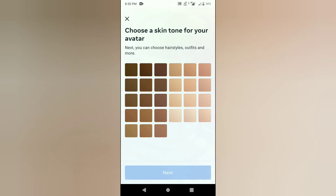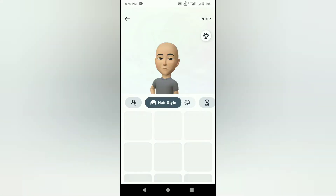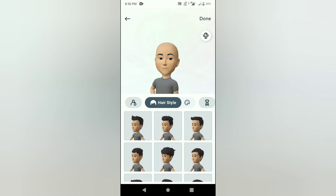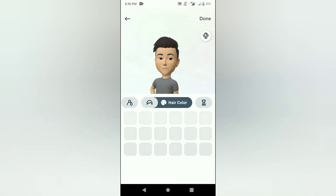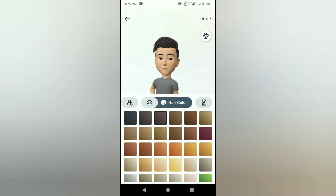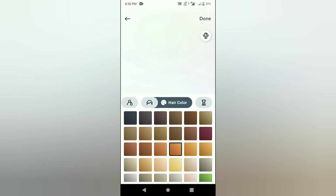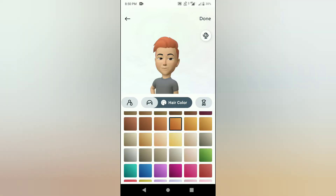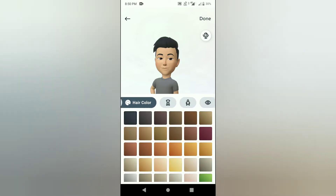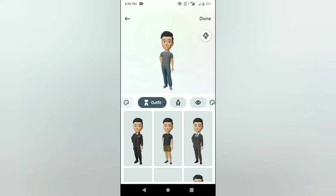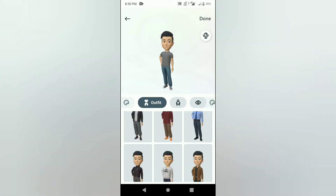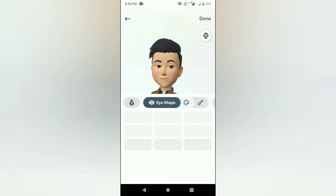If you are using this avatar character, you have to choose skin tone — choose skin tone and skin color. Then you choose hairstyle and hair color. Then you choose your outfit.